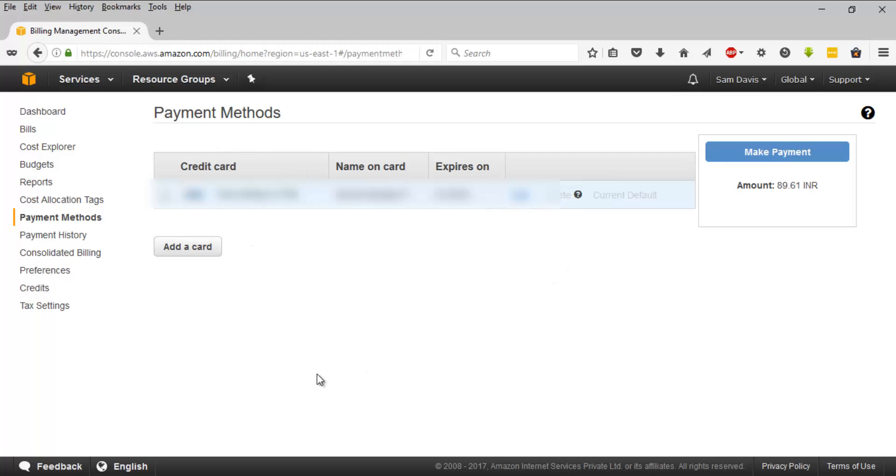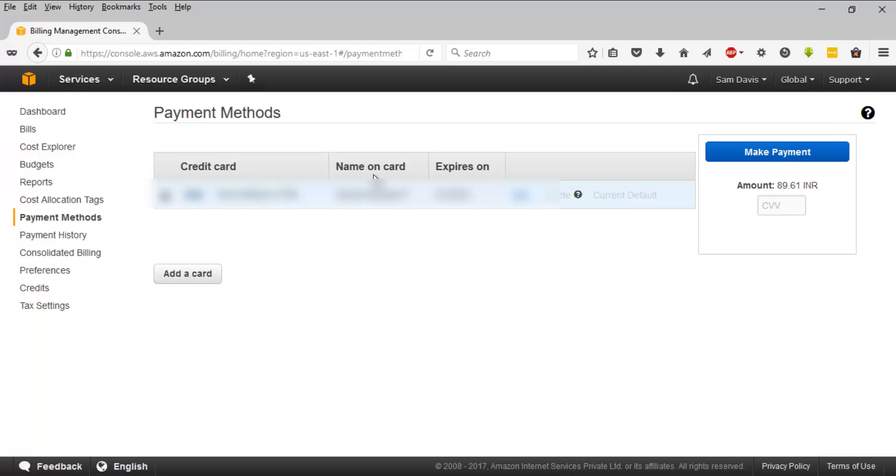If you wish to make a payment from another card you can always add your new card by clicking on this button. So for now let me make the payment with the same card.